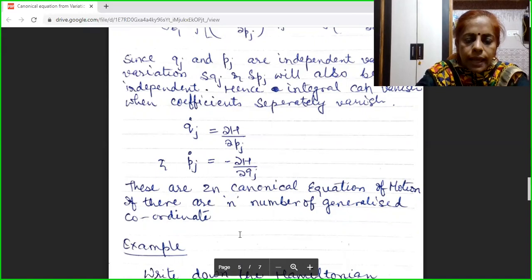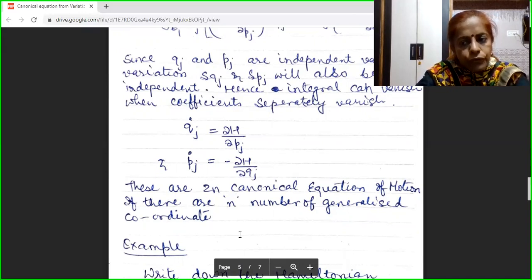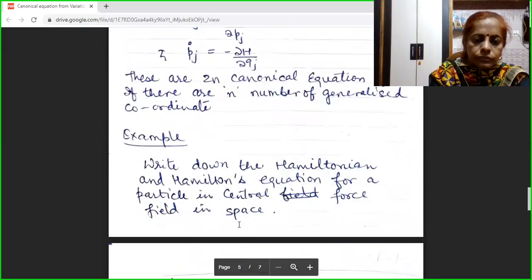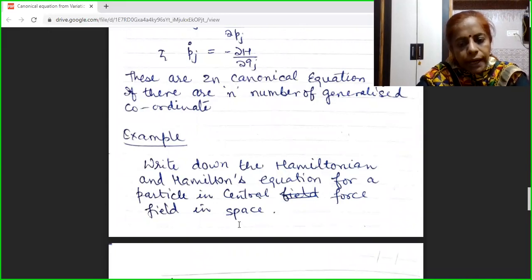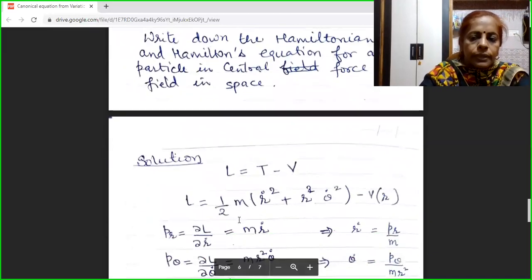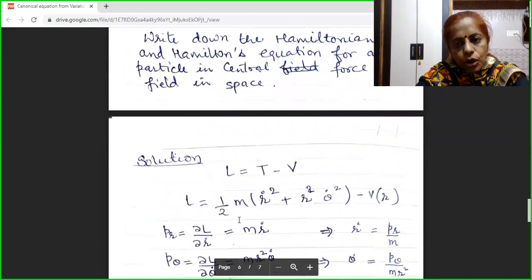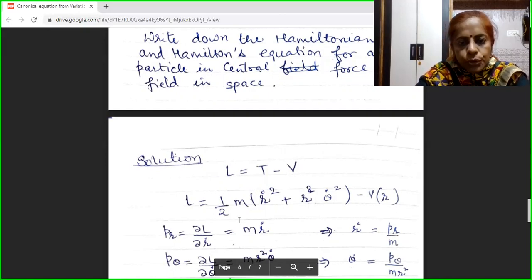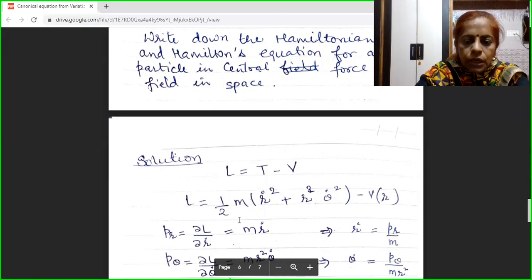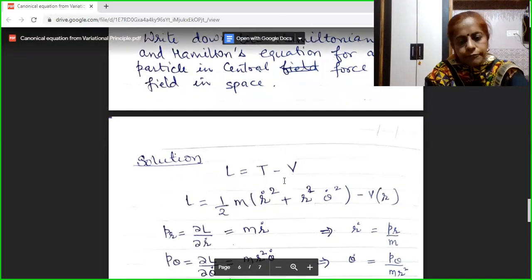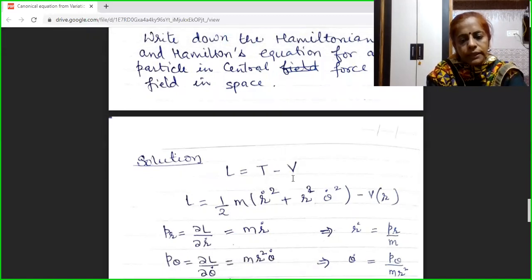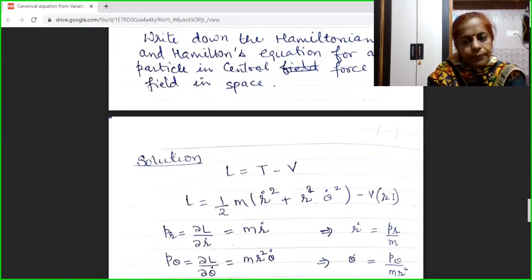Now I am going to discuss an example of the canonical equations of motion. We have to write the Hamiltonian and find the canonical equations of motion in a central force field. This problem of central force can be easily solved in r-θ coordinates. To solve this, first we find the Lagrangian: L = T − V. The kinetic energy in r-θ coordinates is ½m(r dot² + r²θ dot²), minus V(r). This is the Lagrangian.